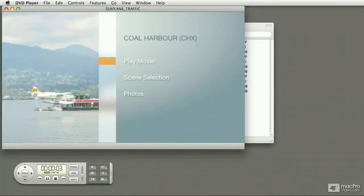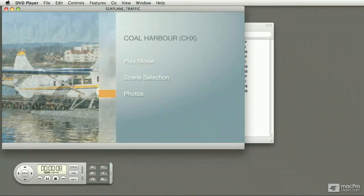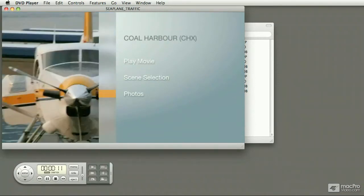In this case, the main menu has a slideshow, it's got background music, and it's got three buttons. I'm using the mouse to control the buttons.